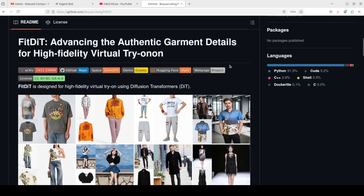This tool, called FitDiT, uses a diffusion transformer model to do the virtual try-on. In simple words, we provide it a human figure and a garment or clothing, and then with the help of a mask we change the clothing on the human. What makes it slightly different is that it produces a high fidelity virtual try-on, and we will also try it out after installing it locally.